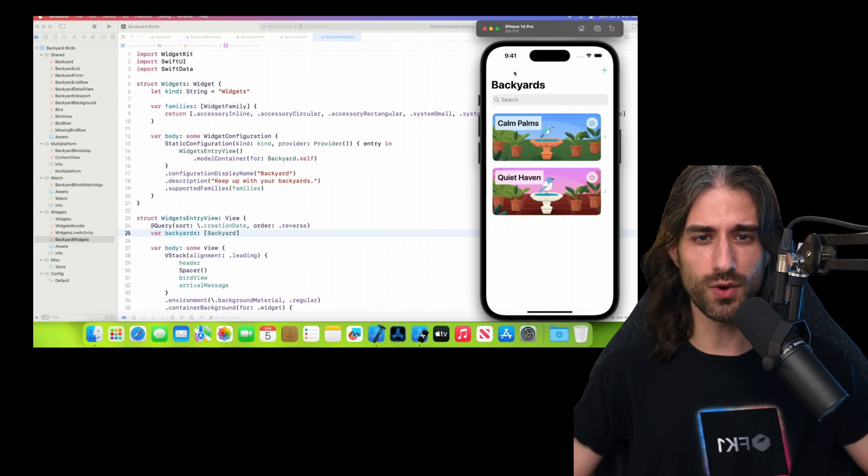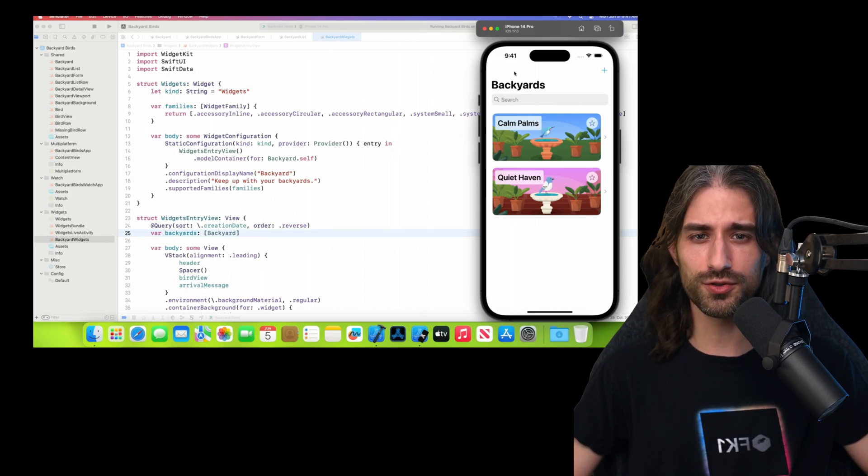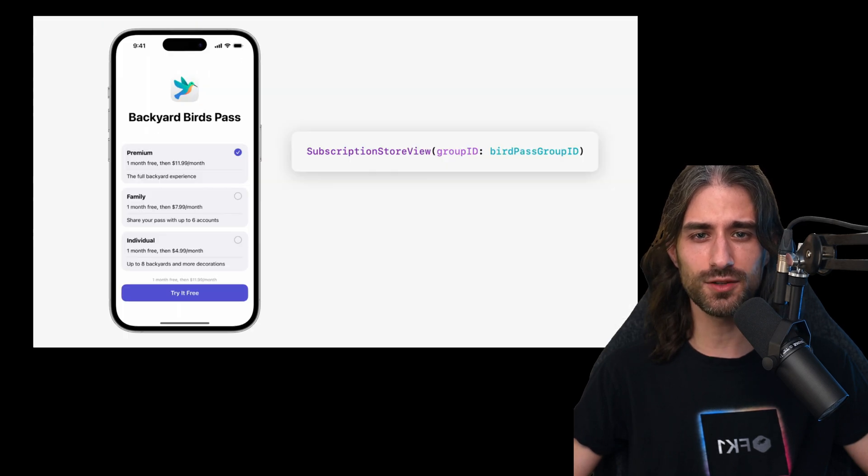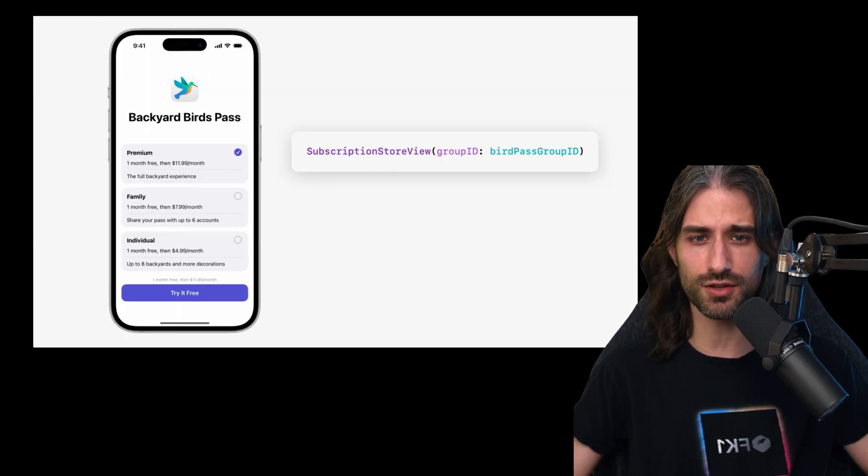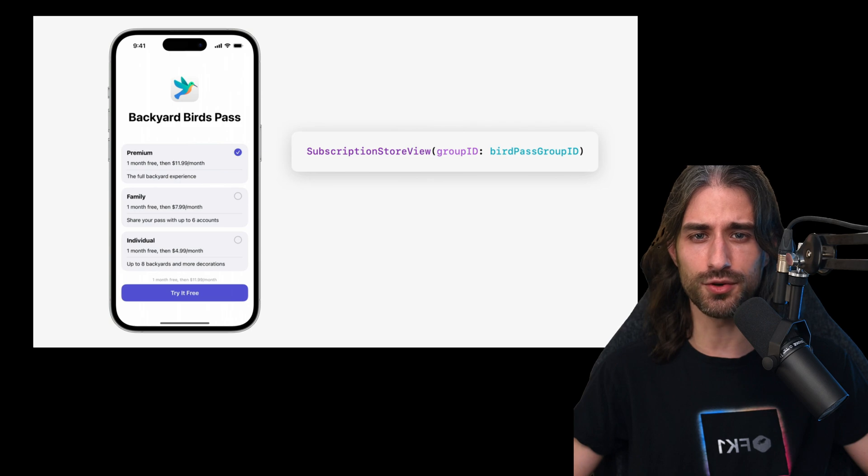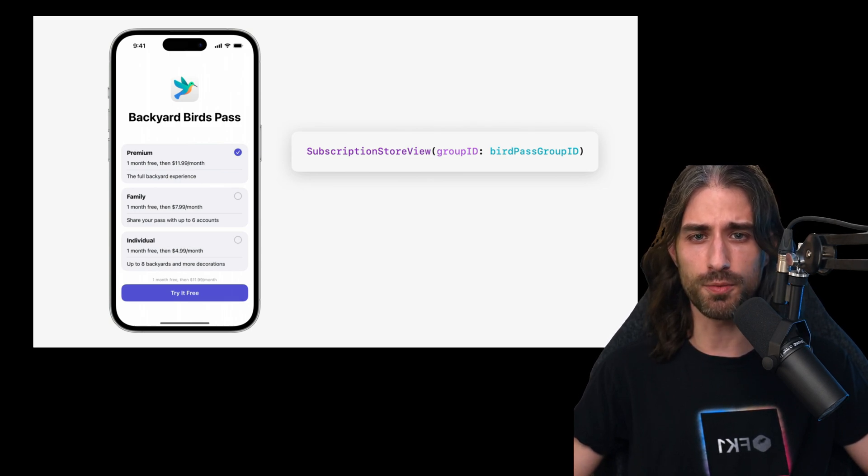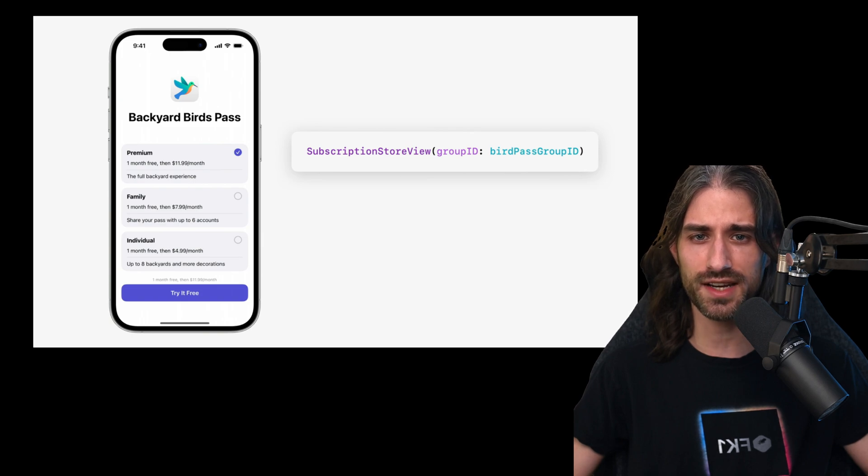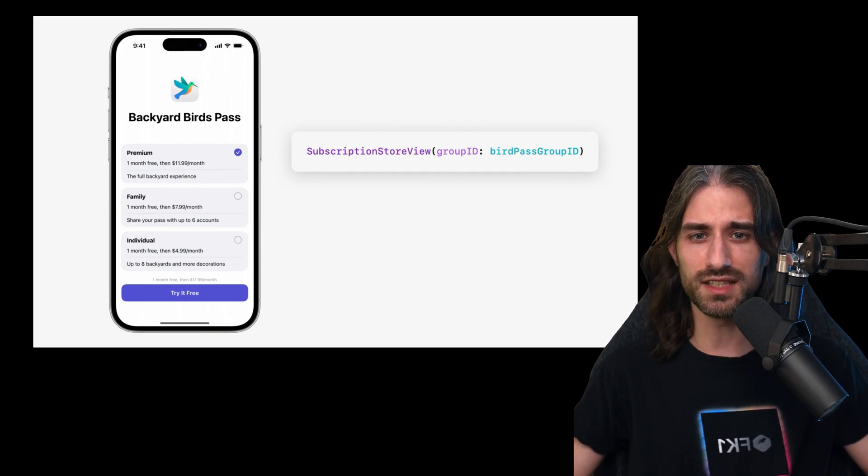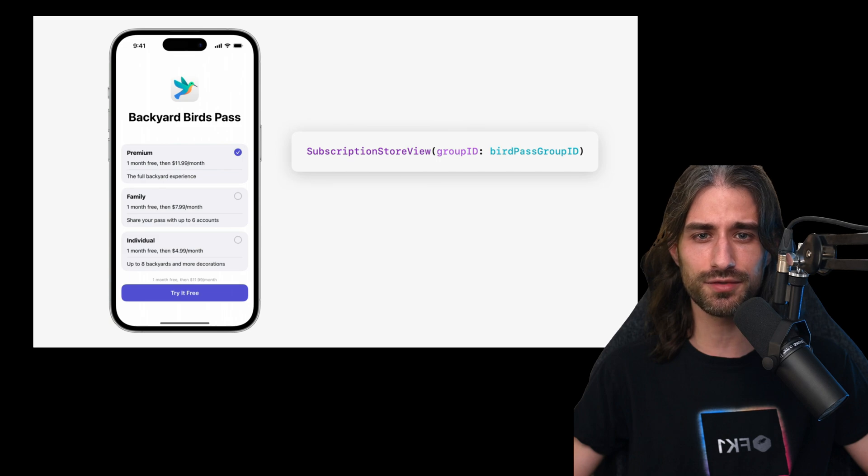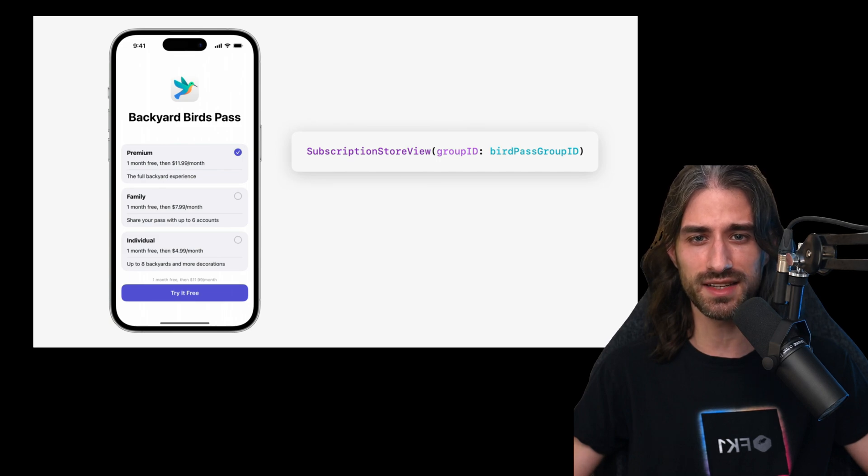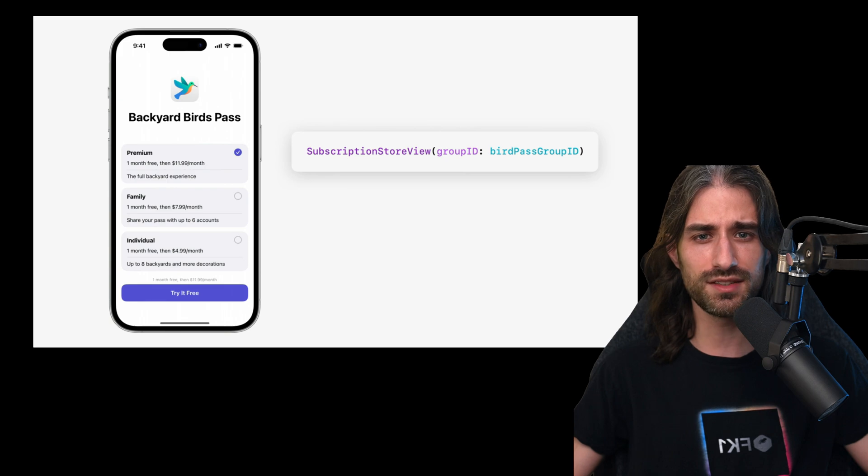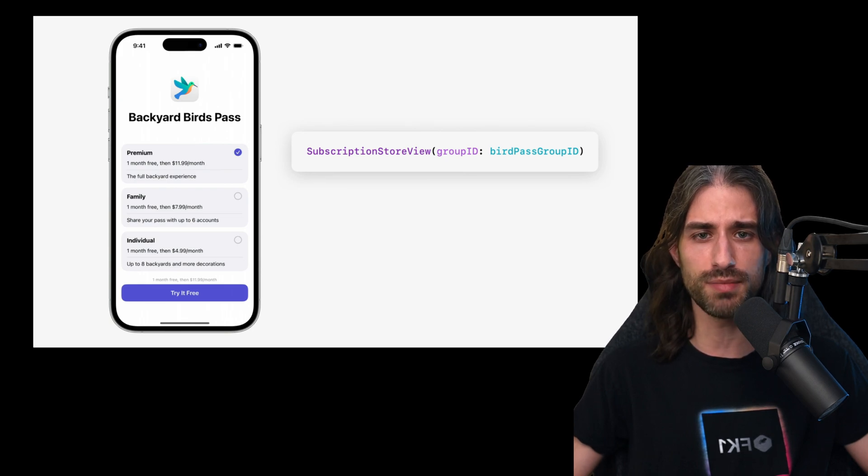Now let's move on to another topic where Apple also made some pretty exciting announcements. That topic is StoreKit and Apple announced a new SwiftUI view that basically lets you create a paywall with a single line of code. So from what I understand, you pass it the ID of the StoreKit items you want your user to be able to buy, and this entire view is automatically generated for you by SwiftUI.